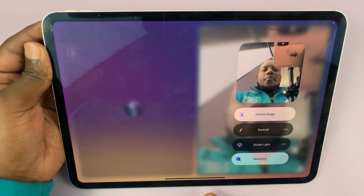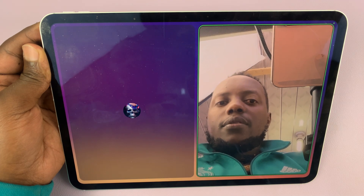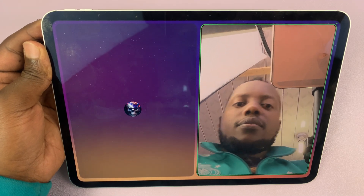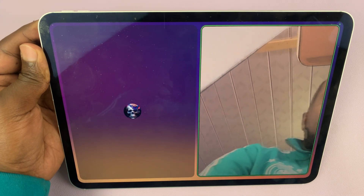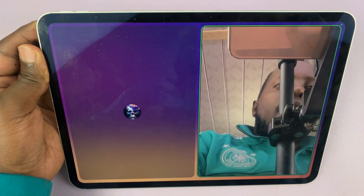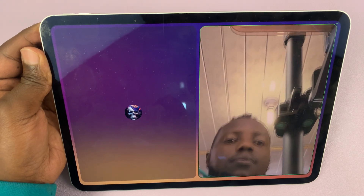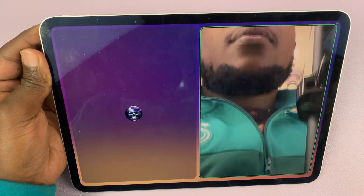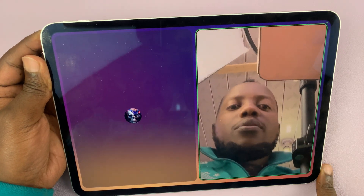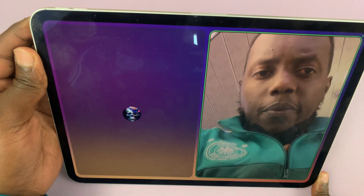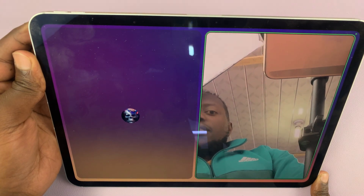When Center Stage is enabled during that video call, if you move a bit, the camera should adjust. So if I move my face, you can see it's adjusting, trying to find me. If I move to this side, the camera adjusts, trying to find my face. That's what Center Stage is and what it does — it tries to keep your face in the frame, even if you move a bit during the video call.